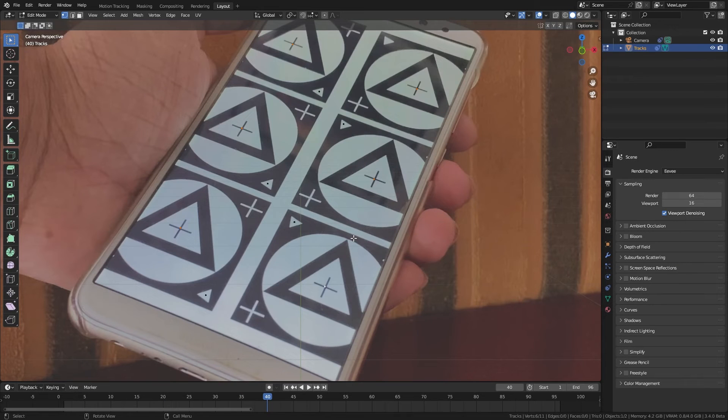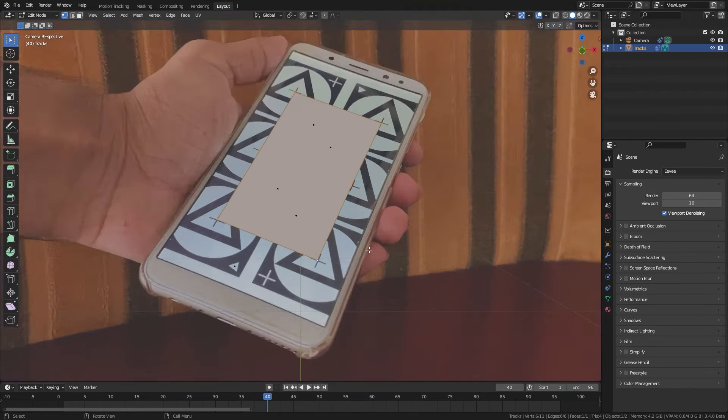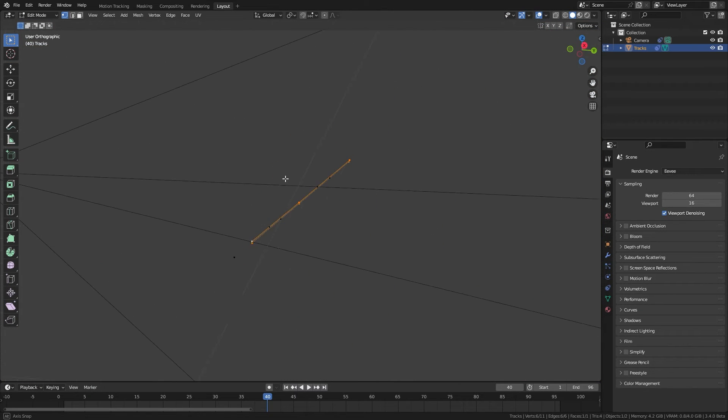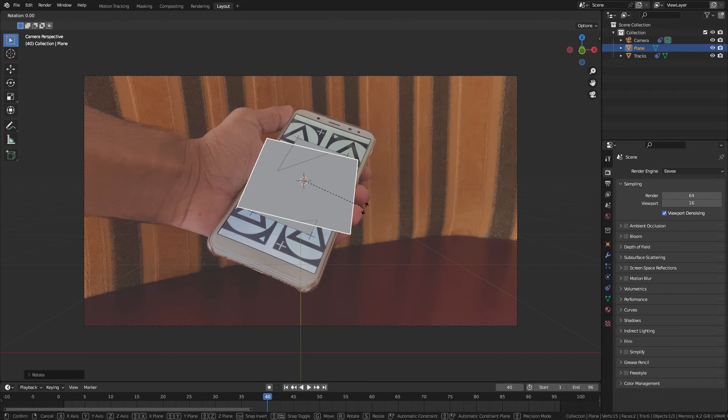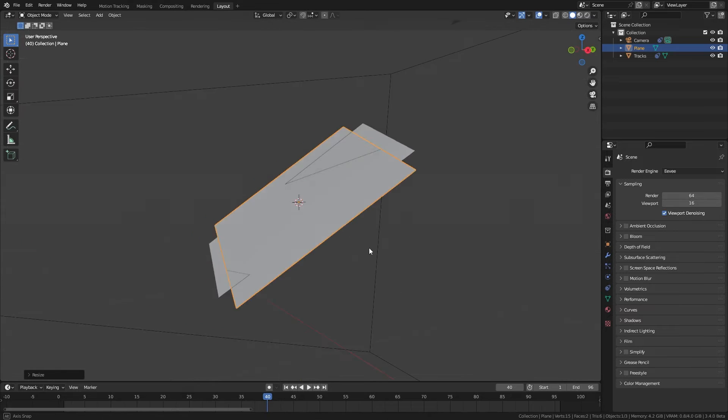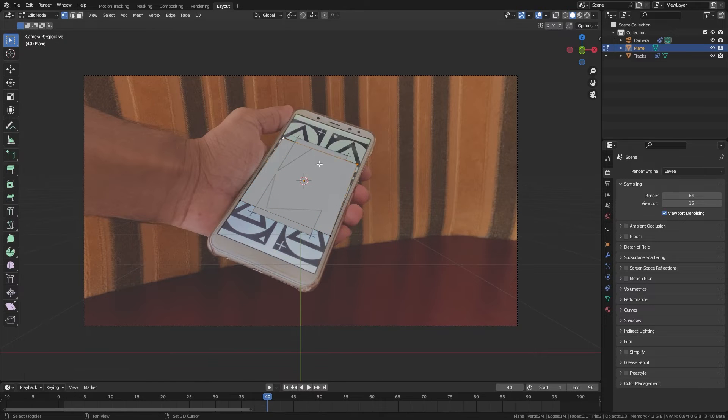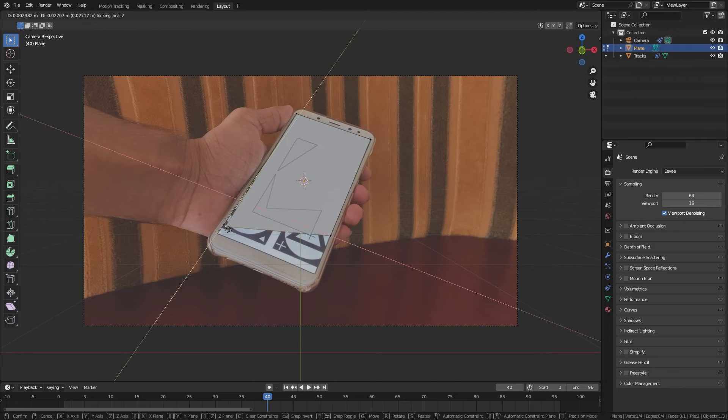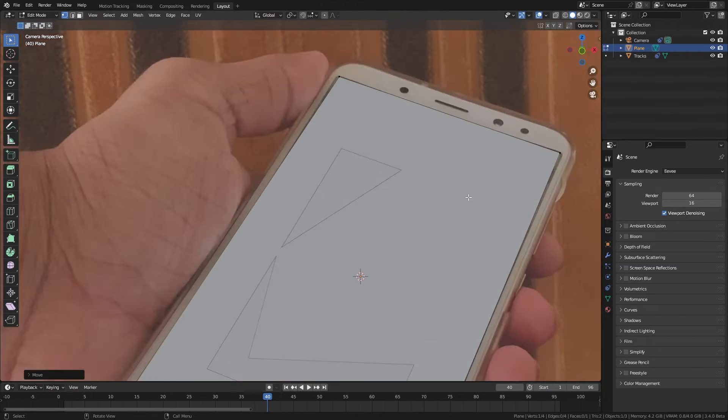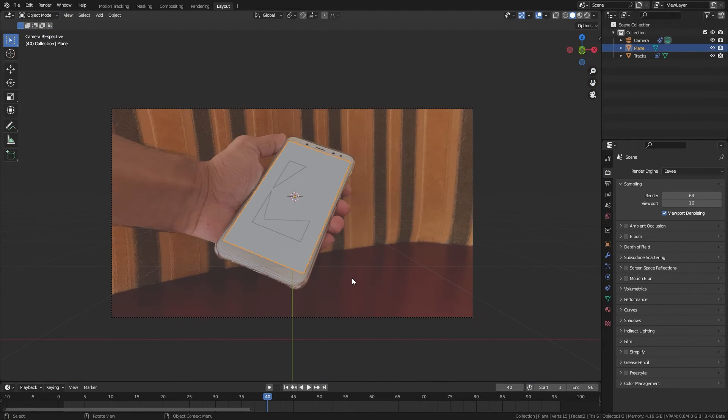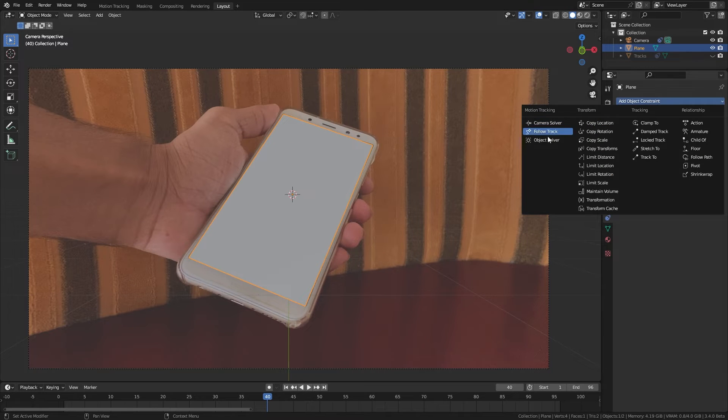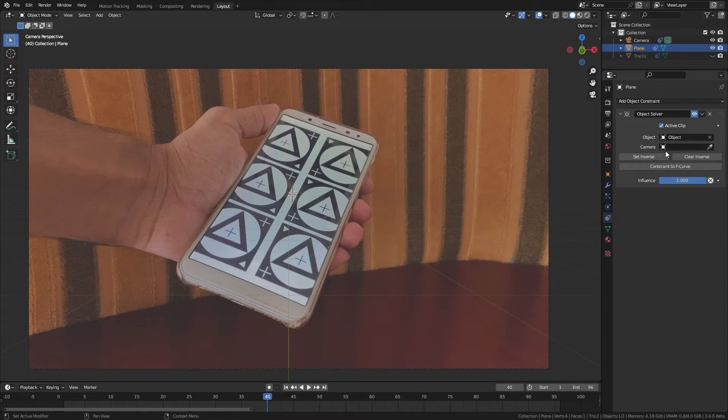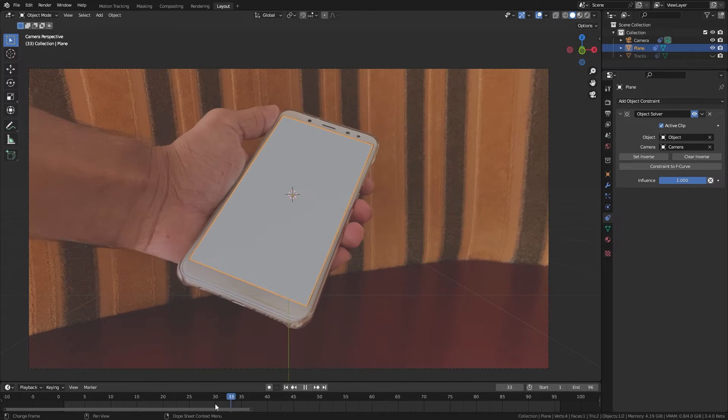Now it is all about making the stuff you want to track to this phone. We can use this mesh as a guide when making the scene. When you add new objects you can either parent them to the track mesh or add the object solver constraint like before to make them move accordingly.